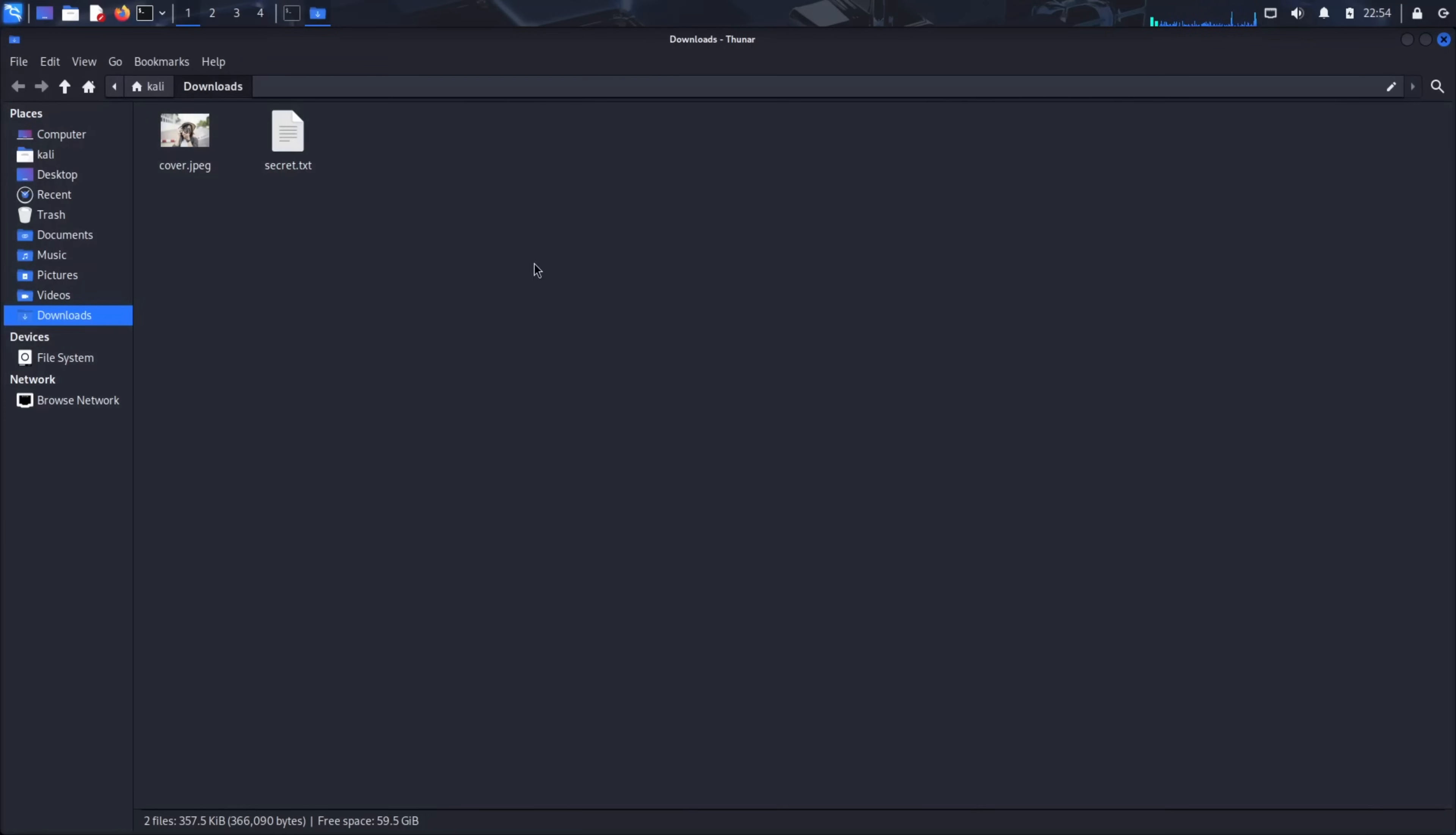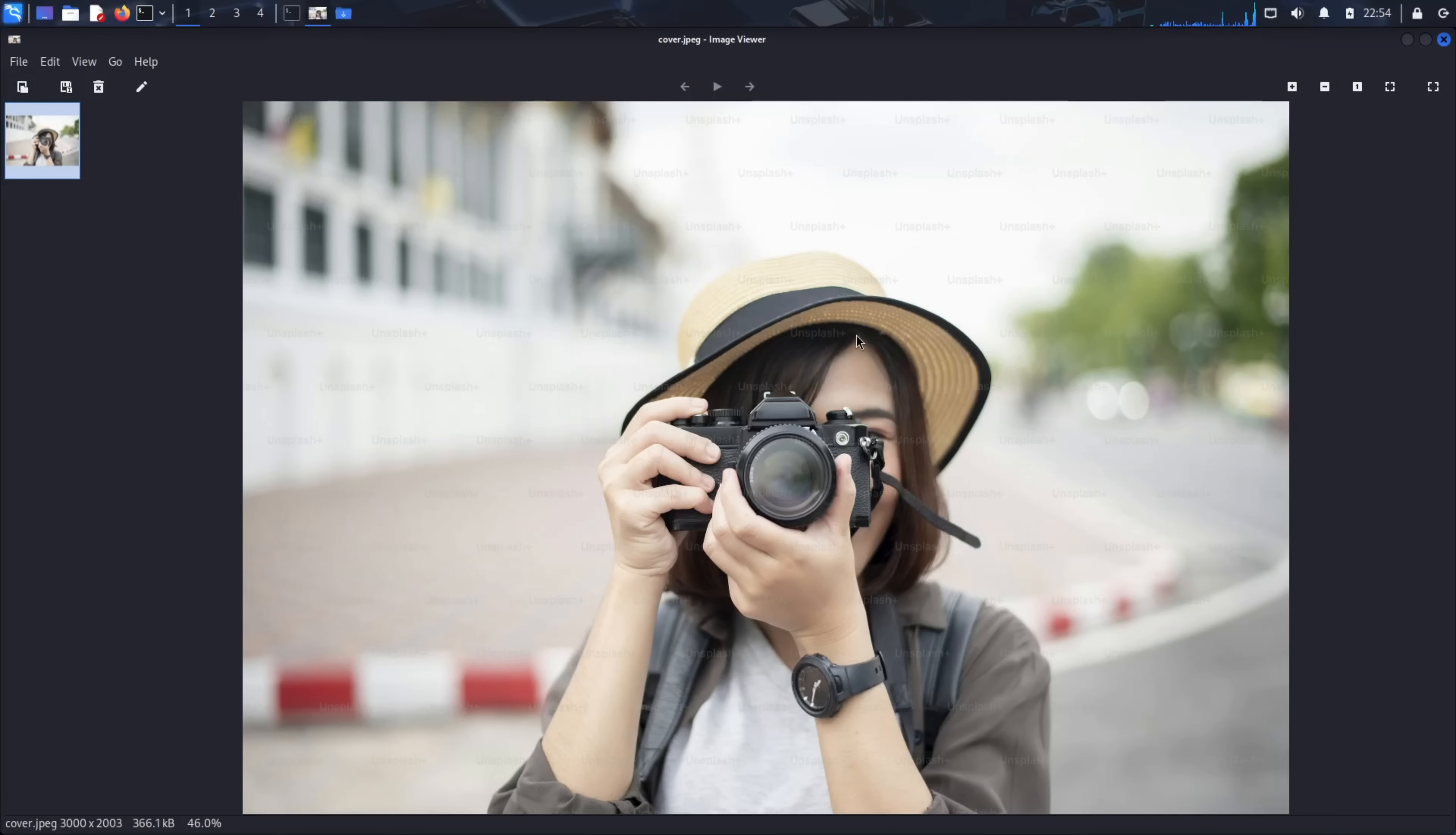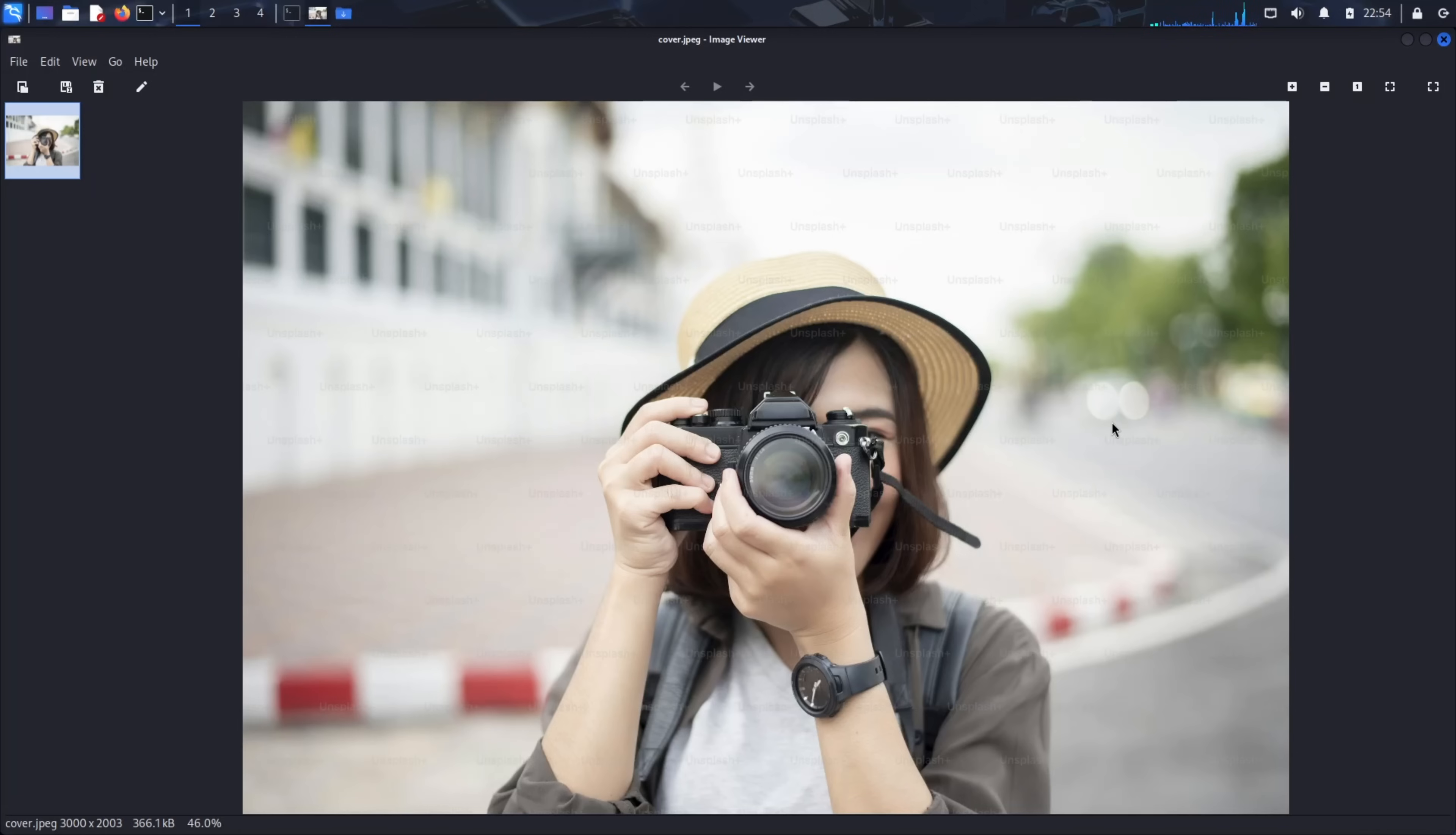Now here's the remarkable part. Open the cover.jpg file. Look at it carefully. Can you see any difference? Any distortion? Any sign that this innocent photo now carries a hidden message? The answer is no. To the human eye, to image viewers, even to most analysis tools, this is just a regular jpeg file. Yet it now contains our secret message, encrypted and embedded within its pixels. This is why steganography is so powerful and so dangerous. That family photo on Facebook, that company logo in an email signature, that meme shared in a chat group. Any of them could be carrying secrets.